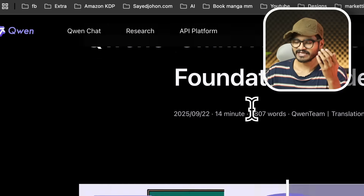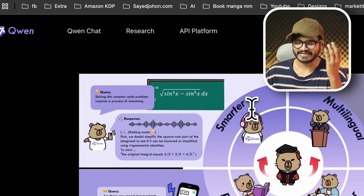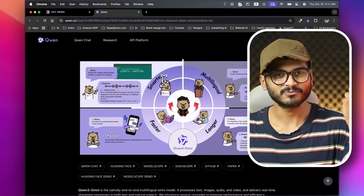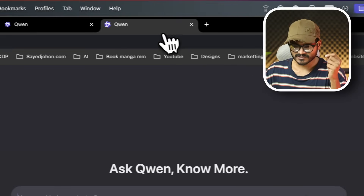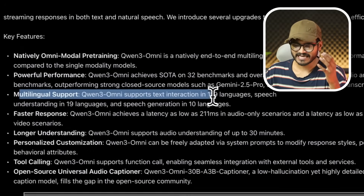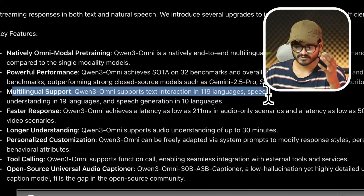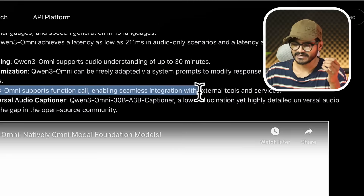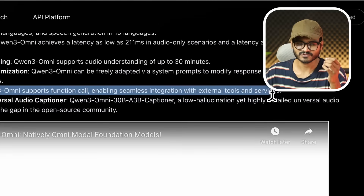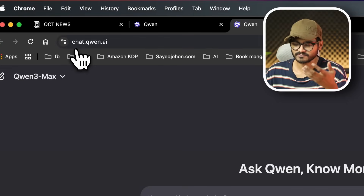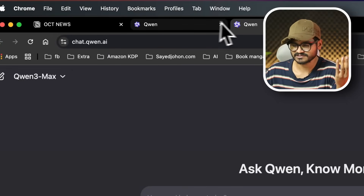Alibaba also released Qwen3 Omni, a multimodal AI model, which means text, image, audio, and video — all outputs are available. It supports multilingual input and tool calling with external tools and services. If you want to use other platforms, just try it out.